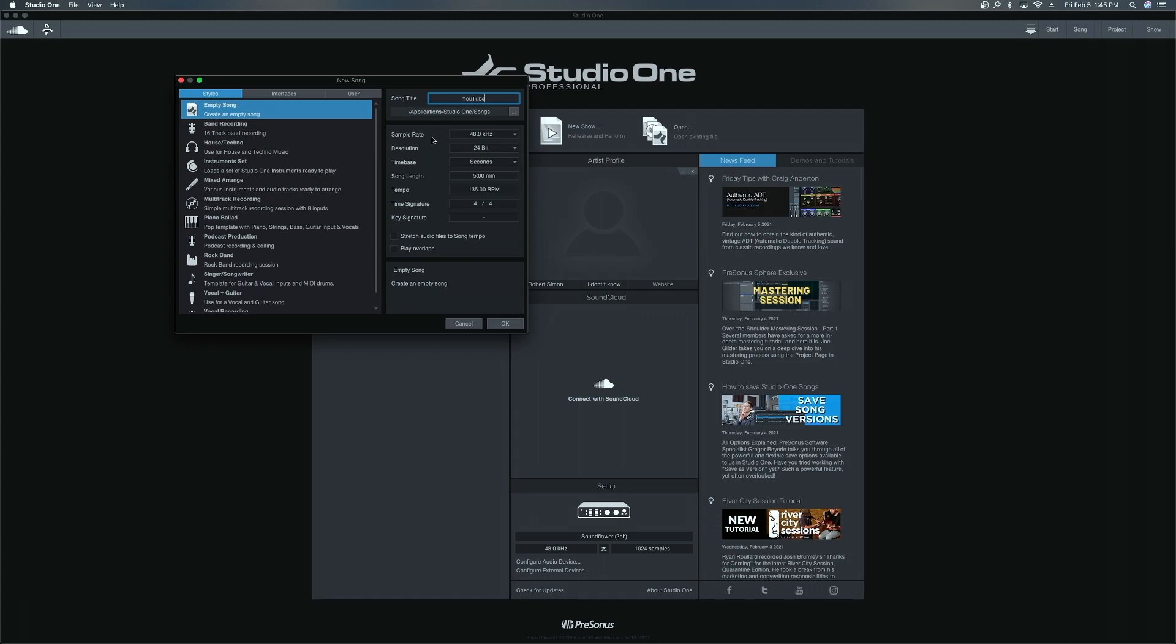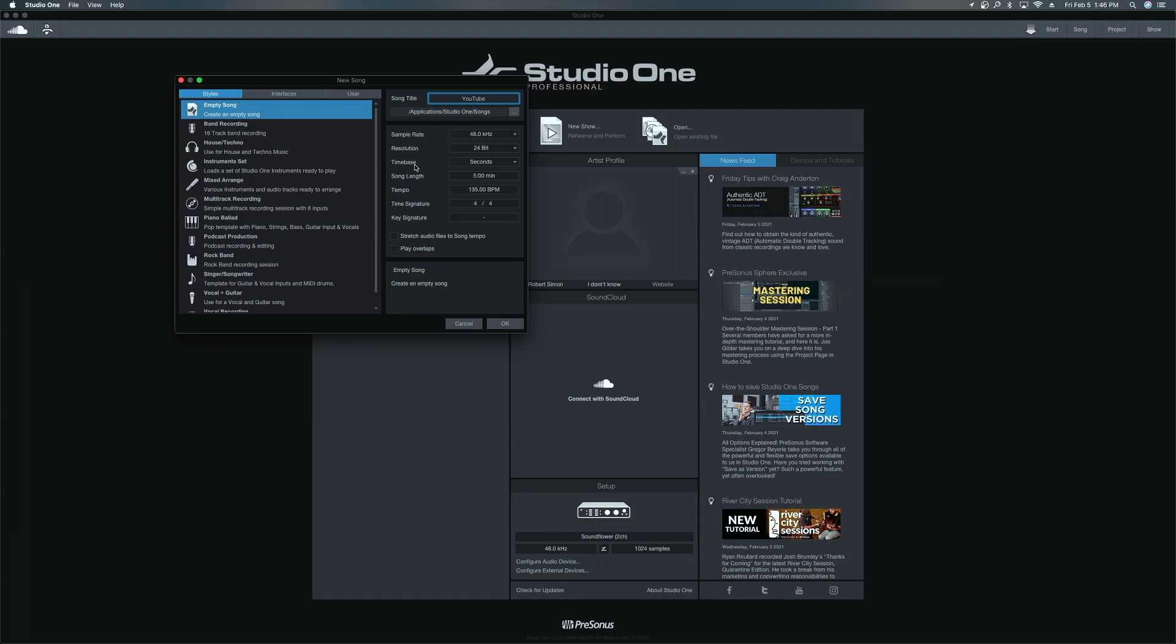So the sample rate for this song that I have here that's being mixed, which I got in my track notes. Hopefully, the artist sent over track notes. They are essential. You want to read those because that's where you're going to find out your sample rate, which this song is going to be 48k. My resolution is going to be 24-bit. I keep it on time-based because I like seeing the seconds. It gets goofy when you get mixes sent over and they're in bars.